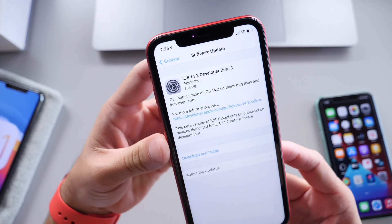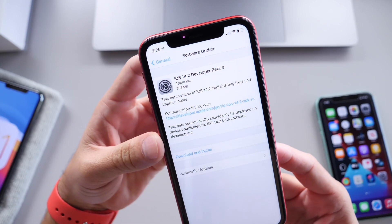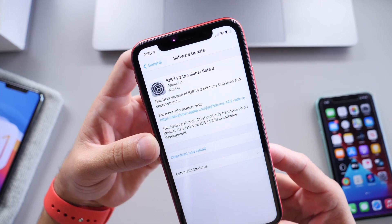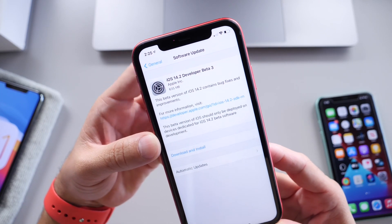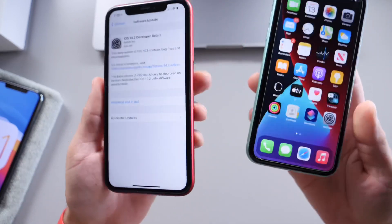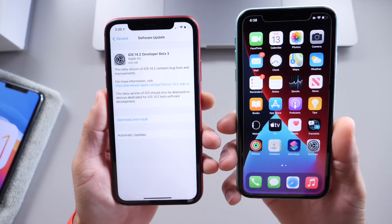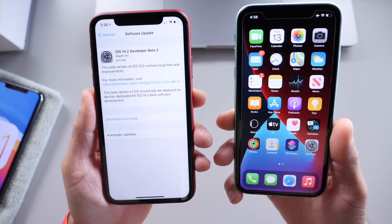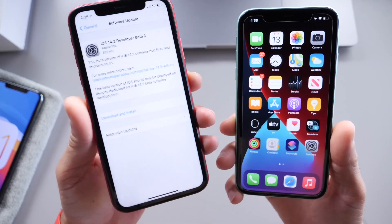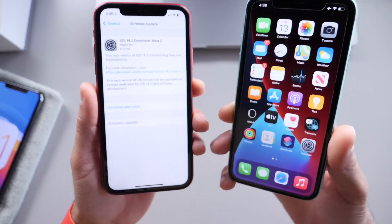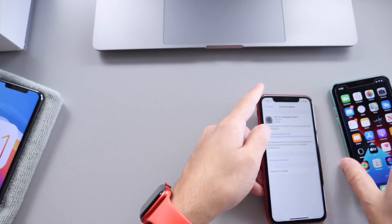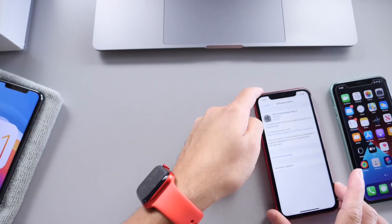Apple today also announced new software. iOS 14.2 Developer Beta 3 was just released to registered developers. I'm going to be comparing it to Beta 2 on this other iPhone 11. There's been a few features that were removed on the latest Beta and a few that have been added as well, so we'll get to some of those details here in just a few seconds.